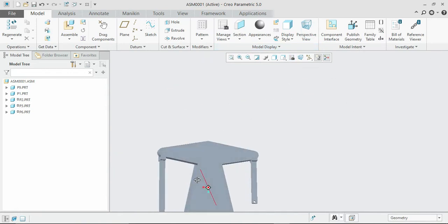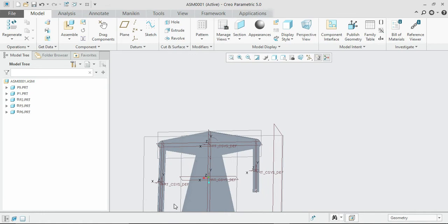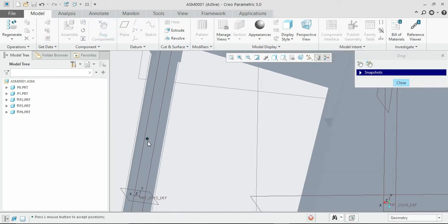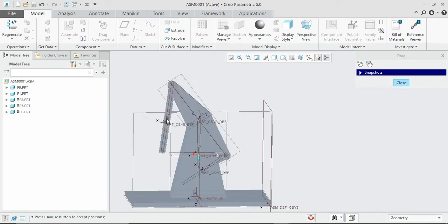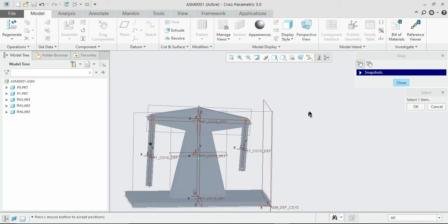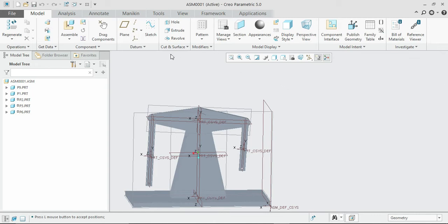Check for accuracy by dragging the component — it is performing correctly. We shall move on to the next part.